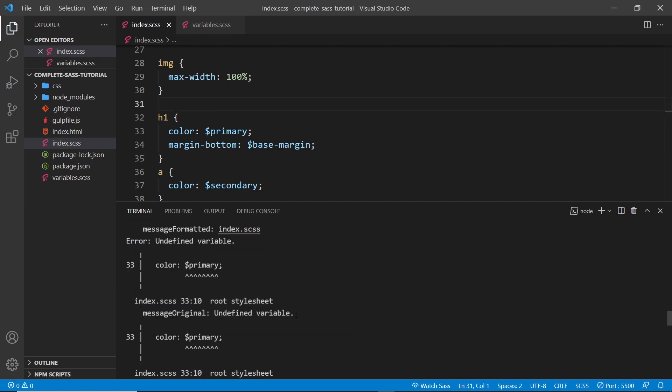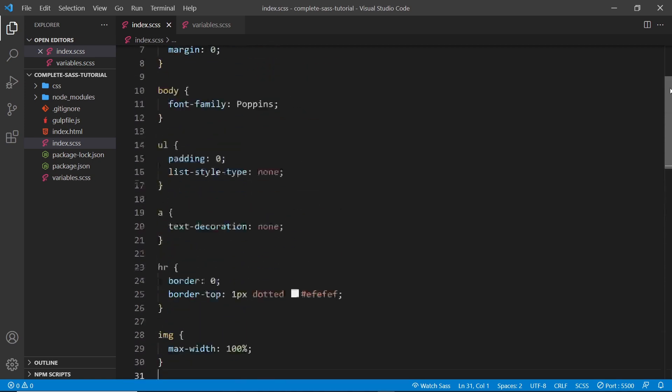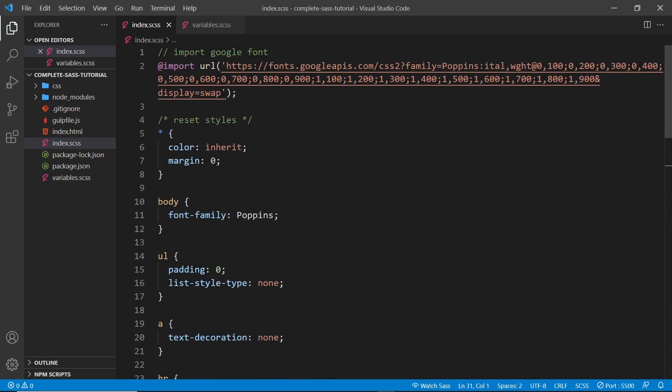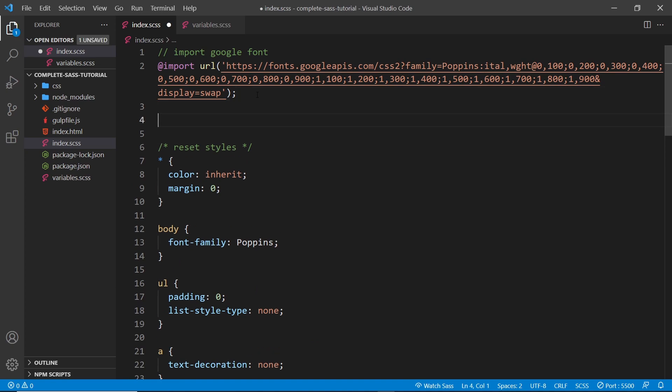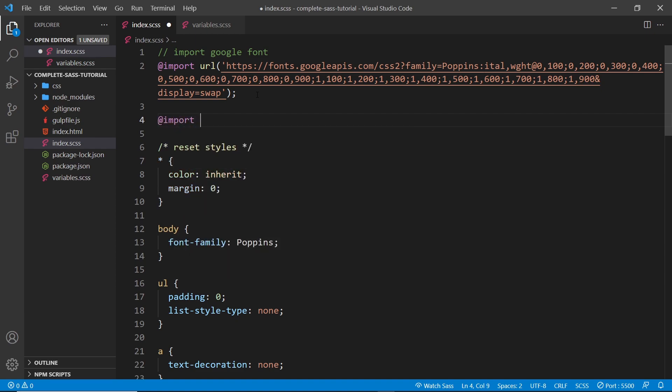In order to use them inside this file, we have to import that file. So to do that, at the top of this file we can say @import - this is how we import another file - and then a relative path to whatever file we want to import.